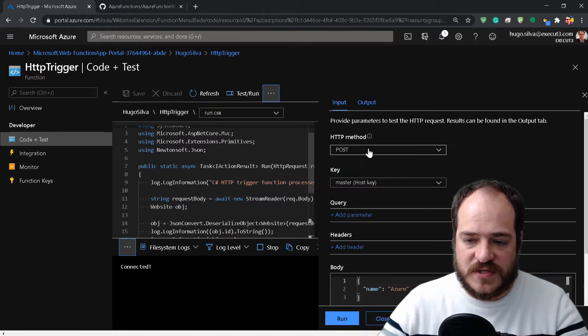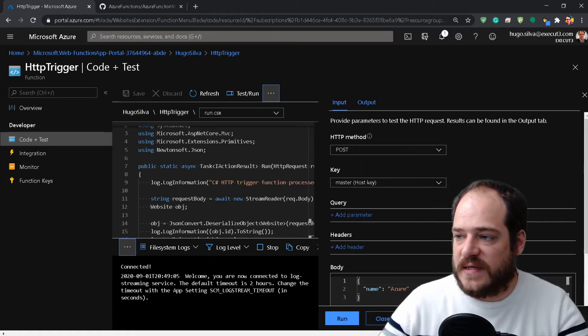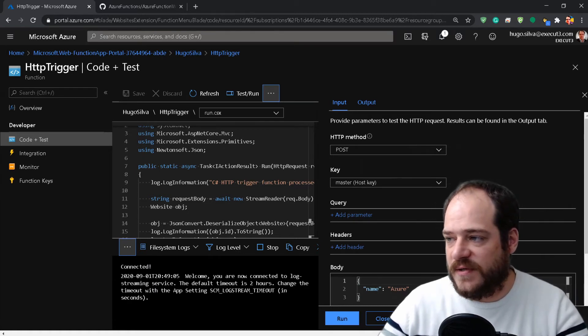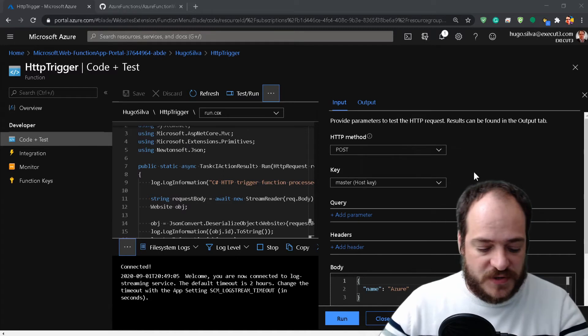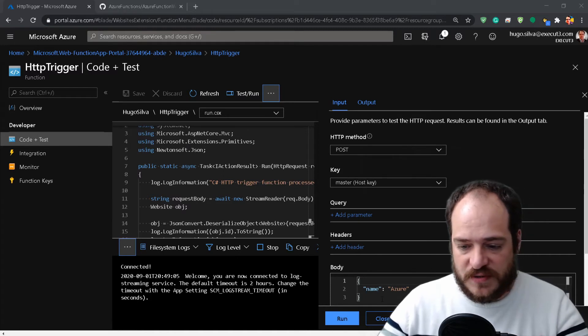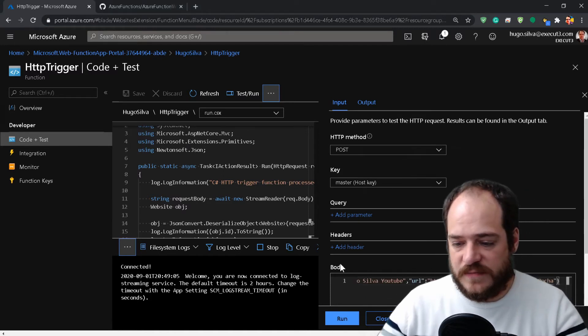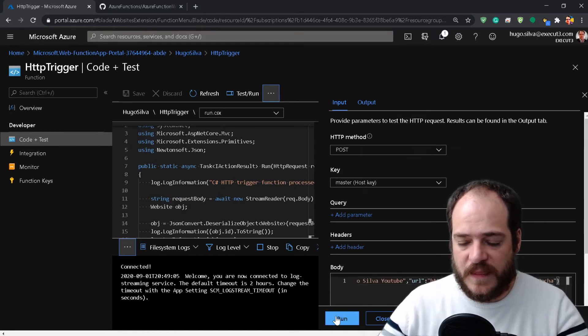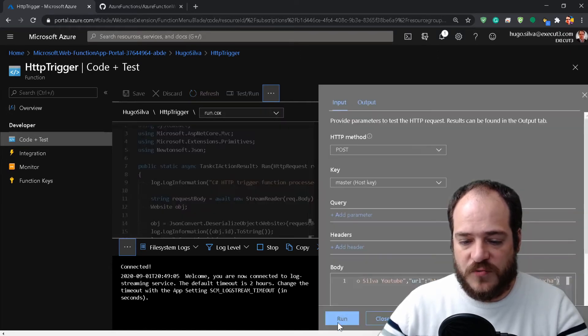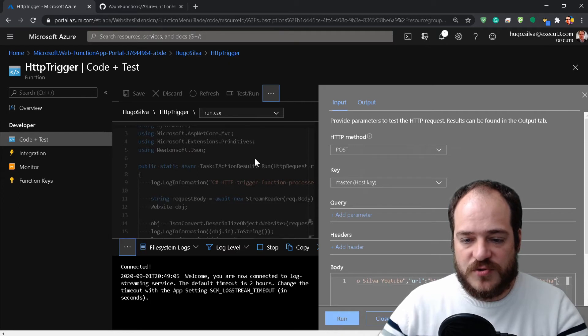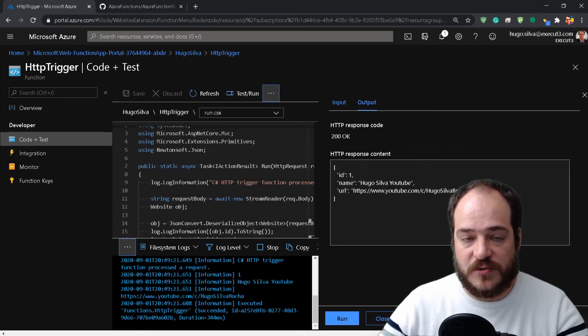Control-V, and it's done. Now we're going to save and test and run just to see if it works. Then we can do another test on Postman. I'm going to put here some test data for the function. We're going to POST, run, and see the objects in the output here.